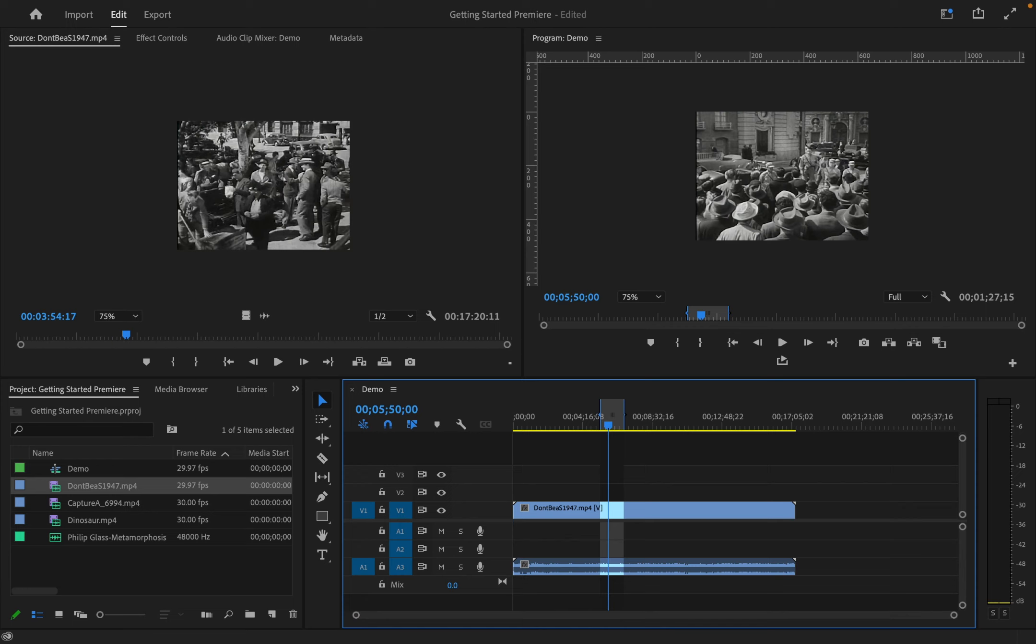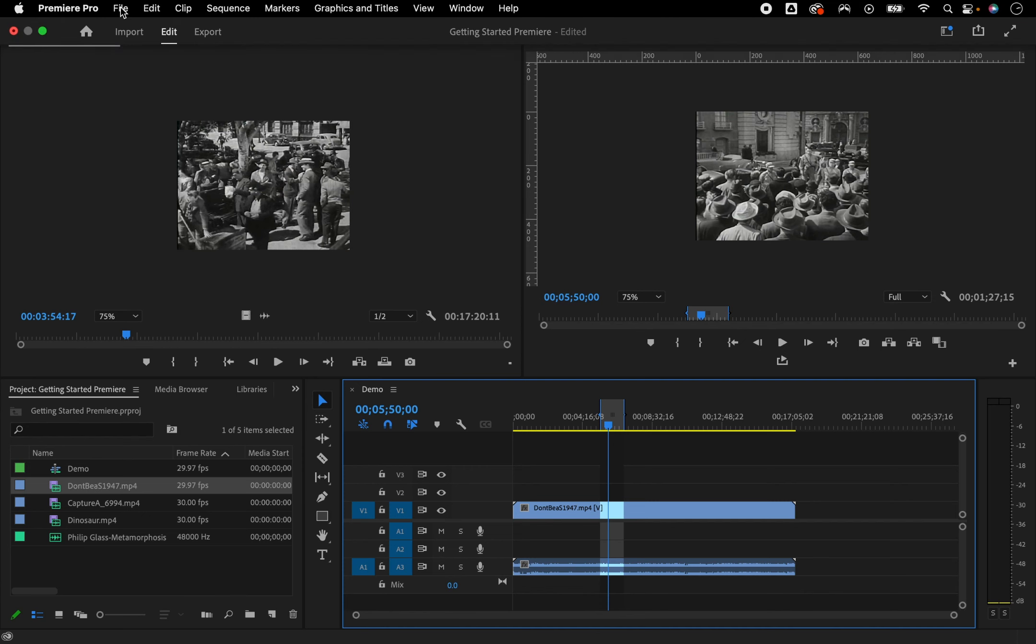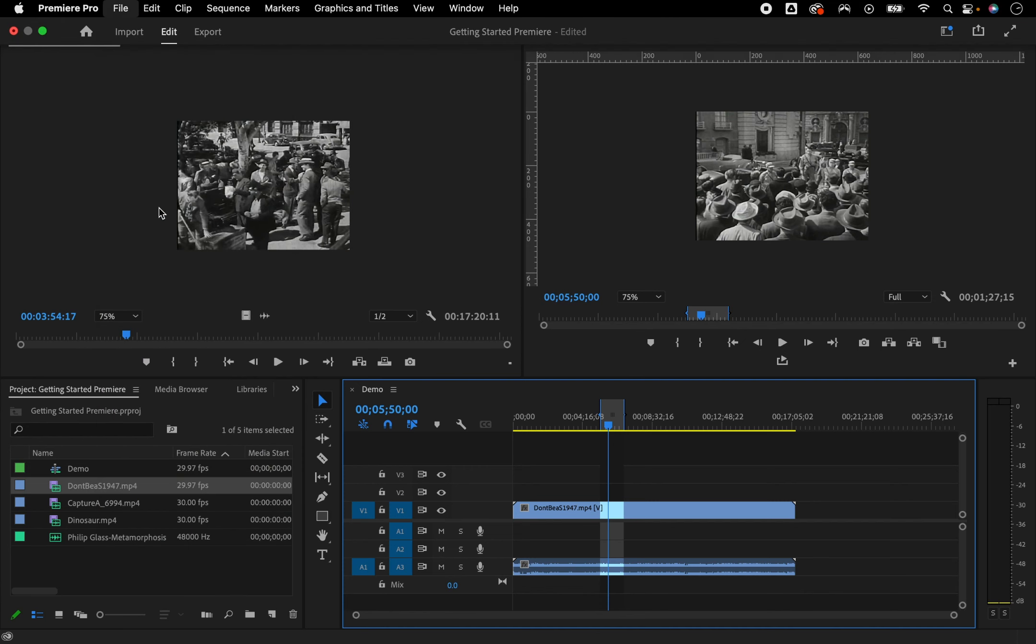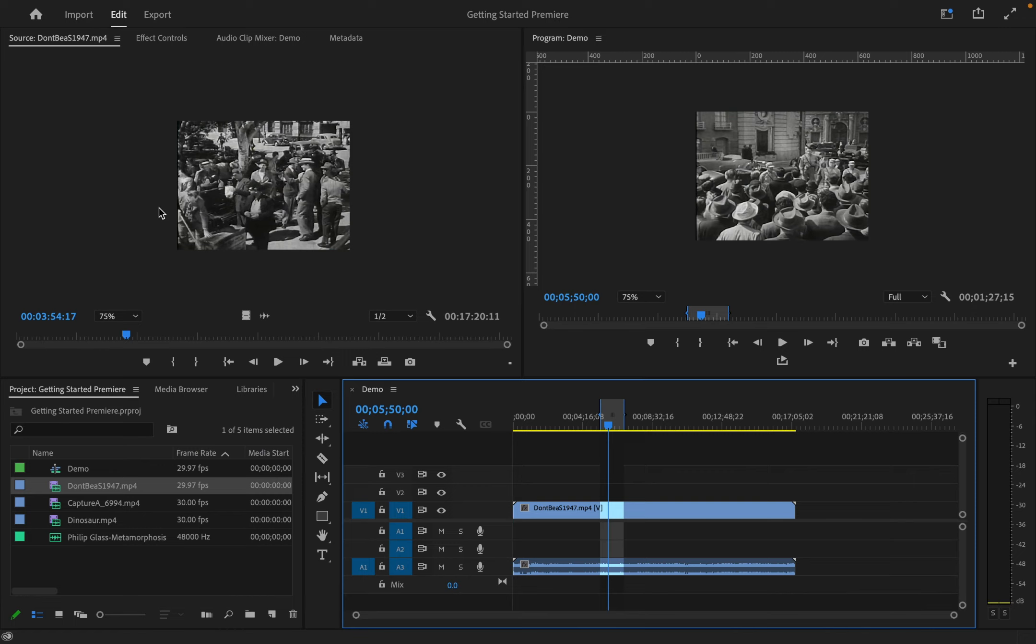Once you make any significant change to your project or every few minutes, save it. Then, go to File, Save, or hold down Command and S.